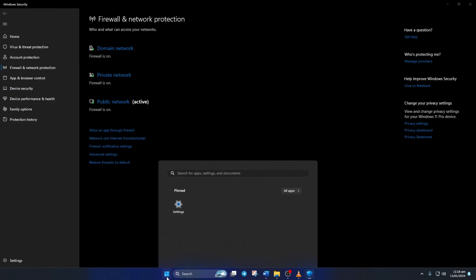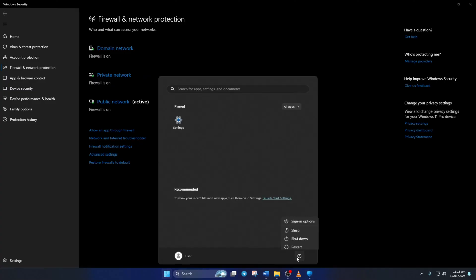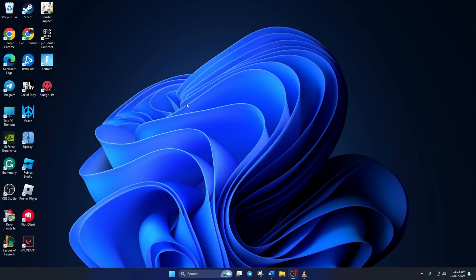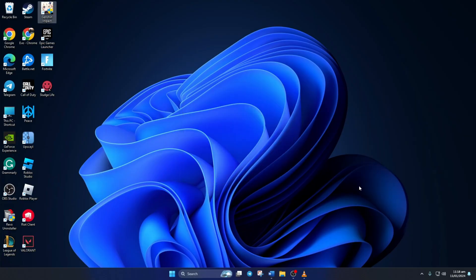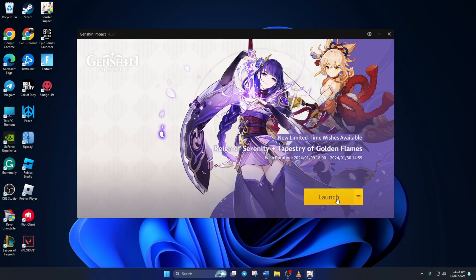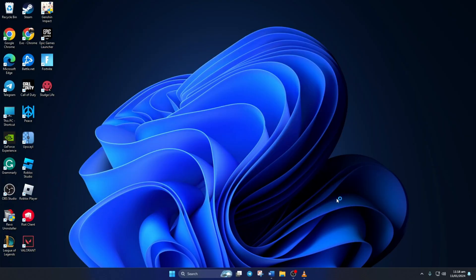After your computer turns on, you should be able to log into your account and play the game without getting this error. So that's how you fix the connection failed error in Genshin Impact on your PC.